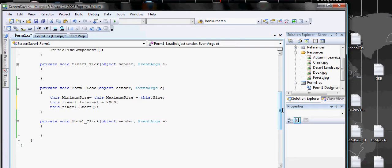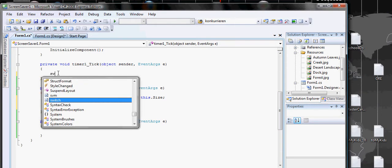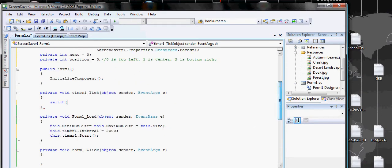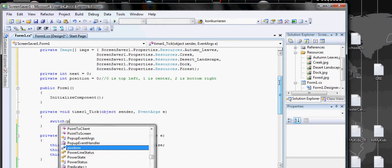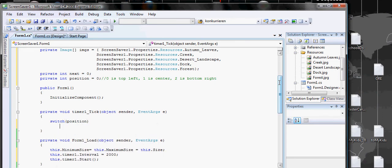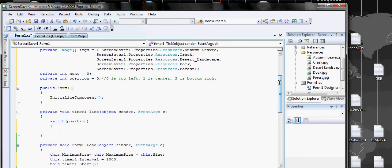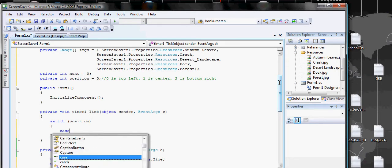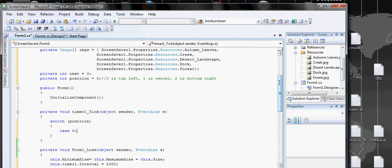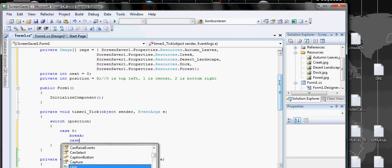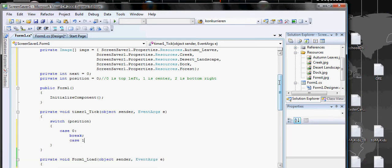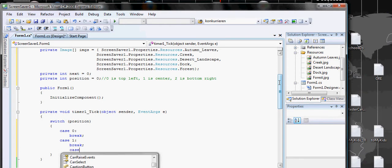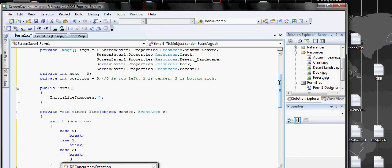When timer clicks, we want it to move positions. So when timer clicks, we do switch, and we need position. We have three positions: case zero, case one, case two, and a default because it's required.